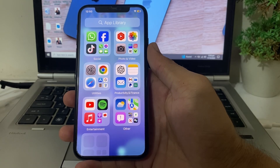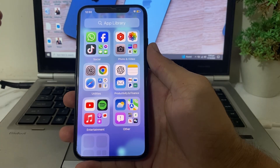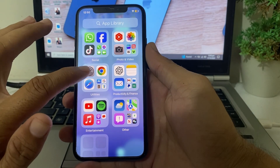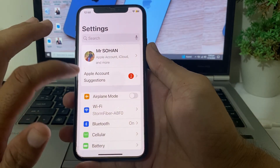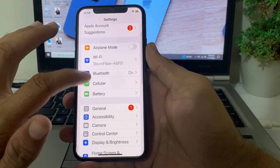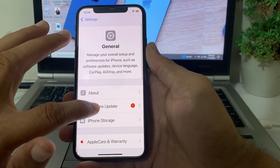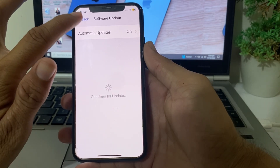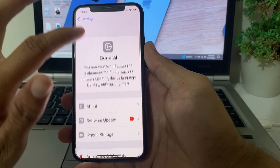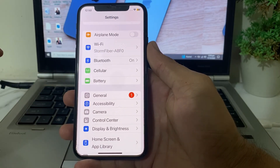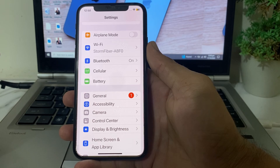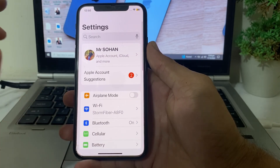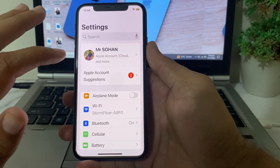So now let's get started. First of all, open Settings on your iPhone device, then scroll down, tap on General, then tap on Software Update. Make sure that you're using an updated version of iOS. If not, update your iPhone to the latest available version.